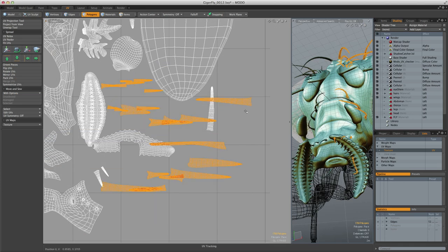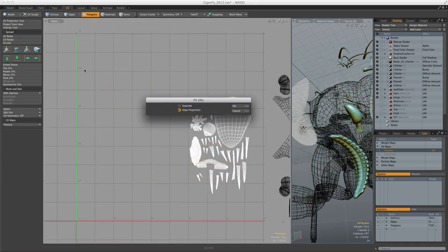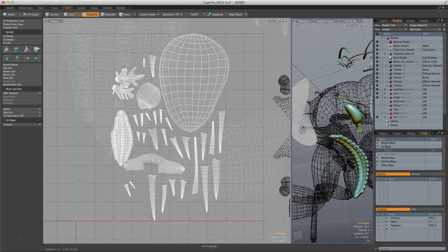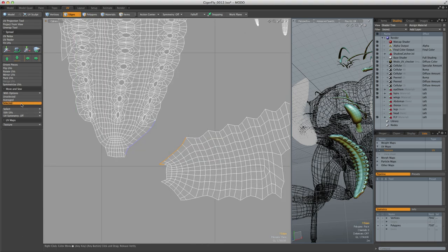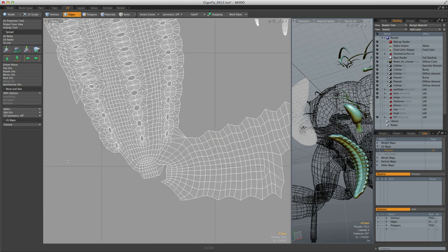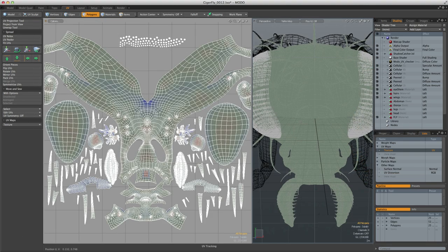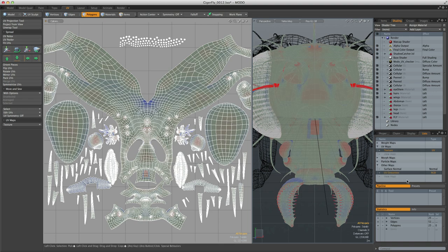Other editing tools allow you to align, orient, flip, rotate, mirror and fit UVs, as well as sew UV islands. And UV distortion can be displayed in the UV viewport, as well as the 3D viewport.